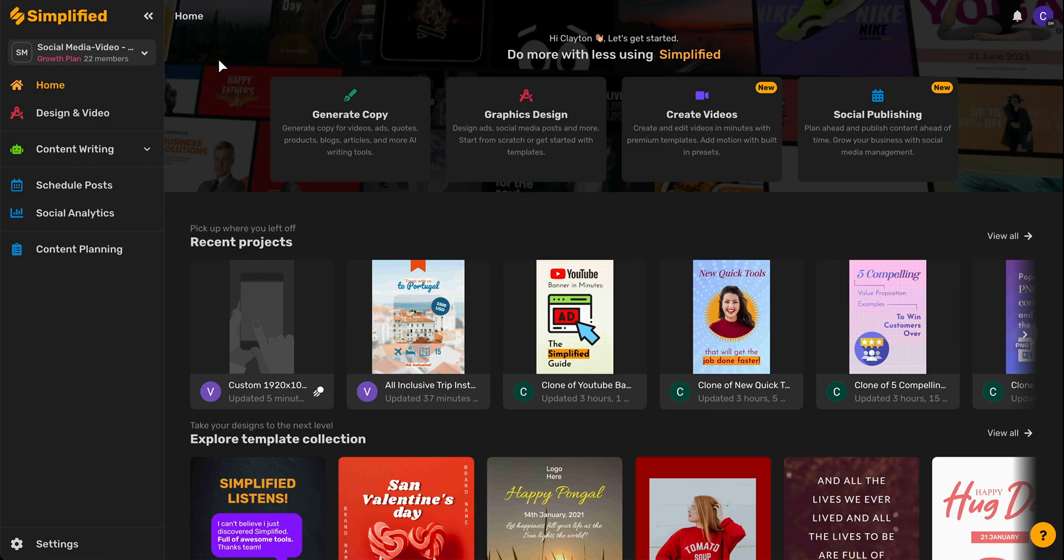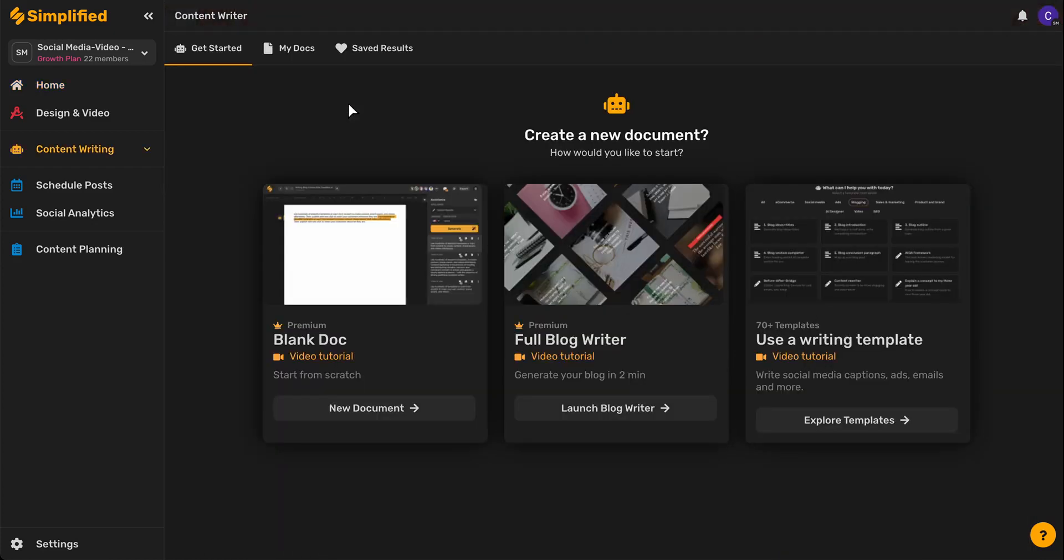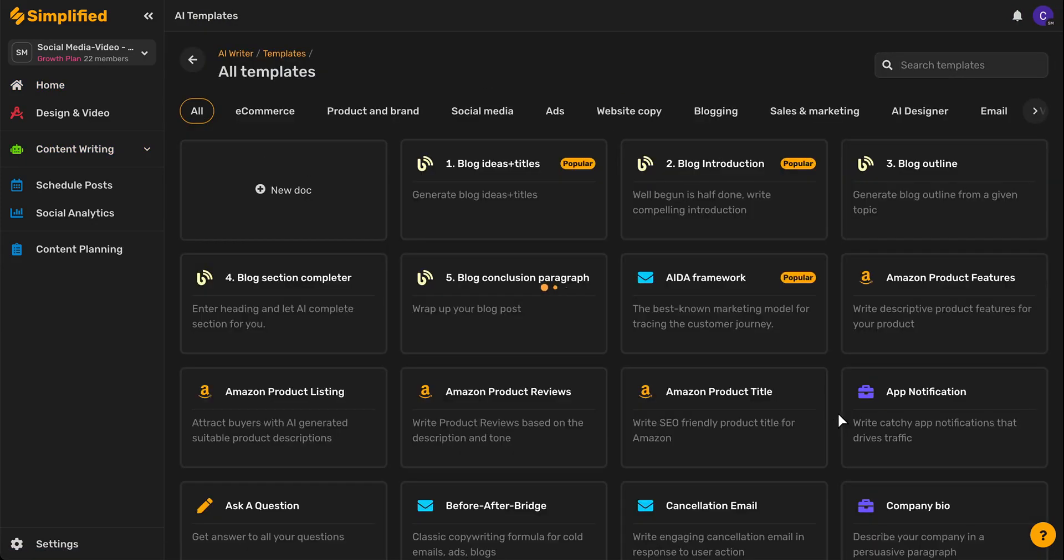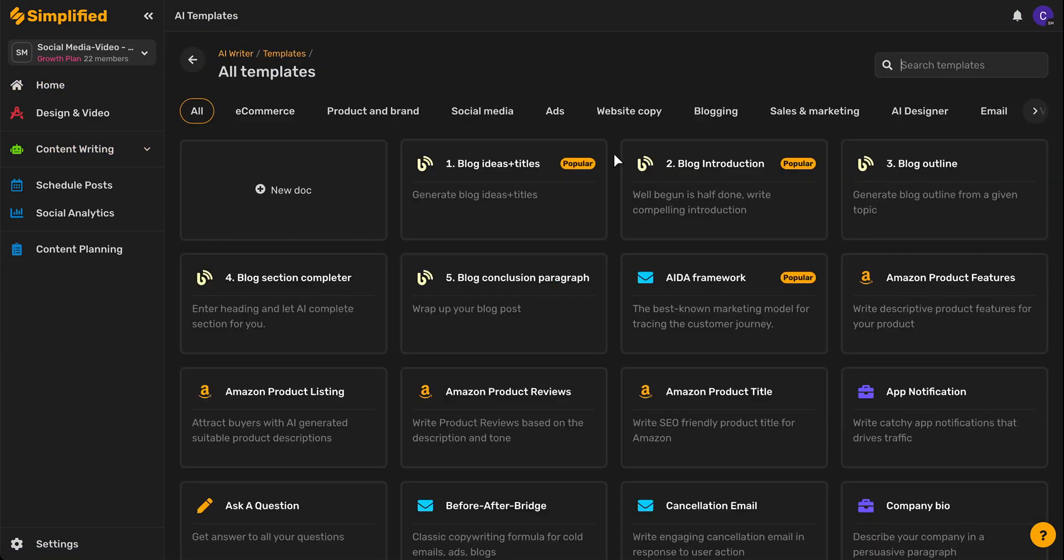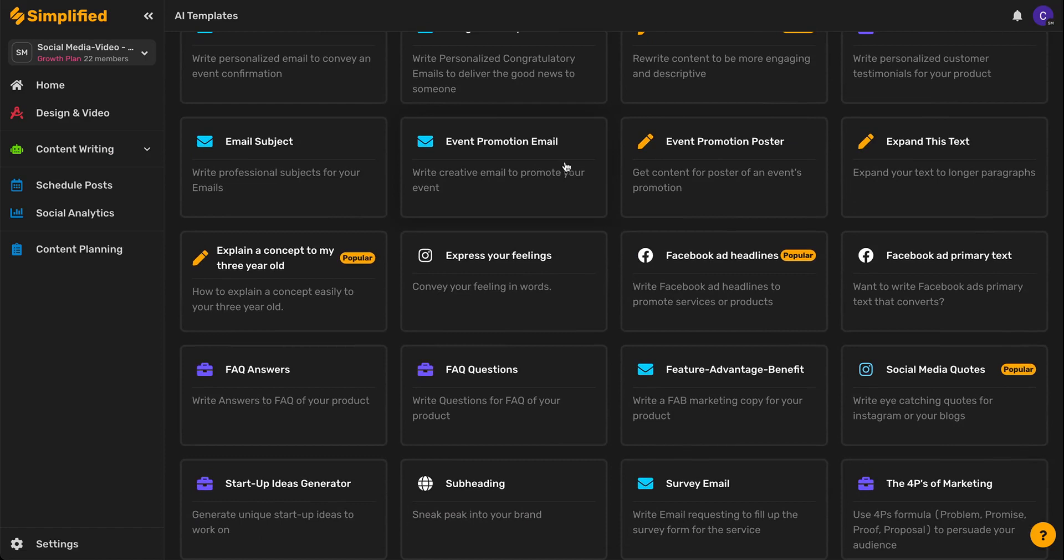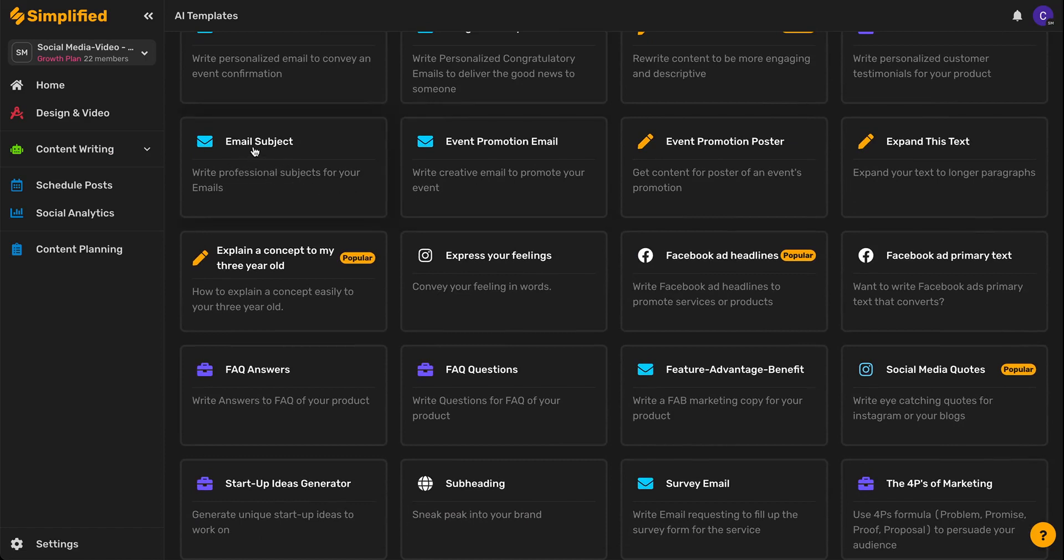So to start we'll come over here and click Generate Copy, then we'll click Explore Templates, and from here it's just a short scroll down to the Email Subject Template. Go ahead and click on that.